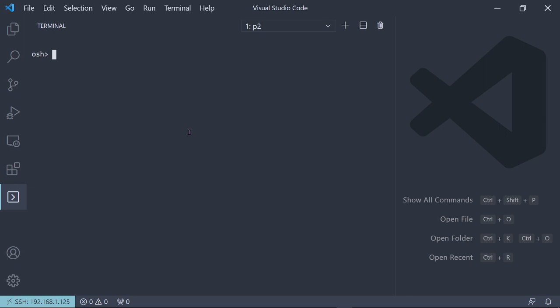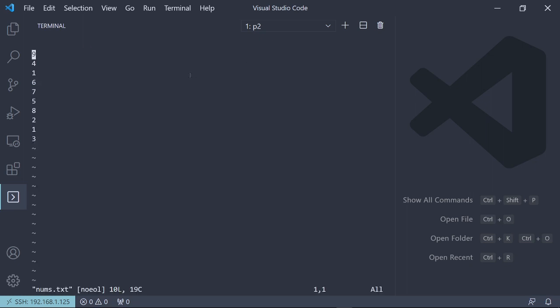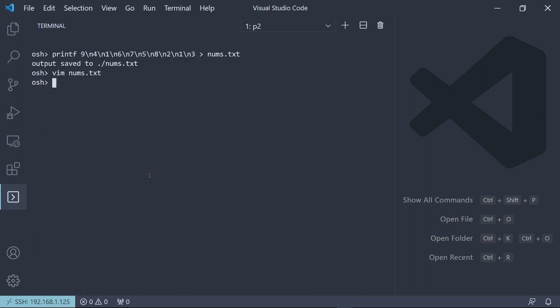We also can do sorting, combining that with IO redirecting. So I just copy and pasted this because I didn't want to type it. But we're just printfing 9, 4, 1. So it's a bunch of numbers separated by new lines. And we're redirecting that to an output called nums.txt. So if we look at nums.txt, it's just a bunch of numbers. They're not sorted in any particular order.